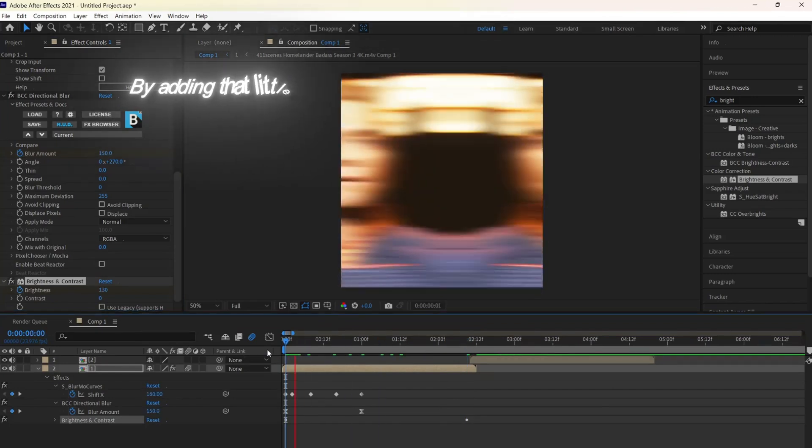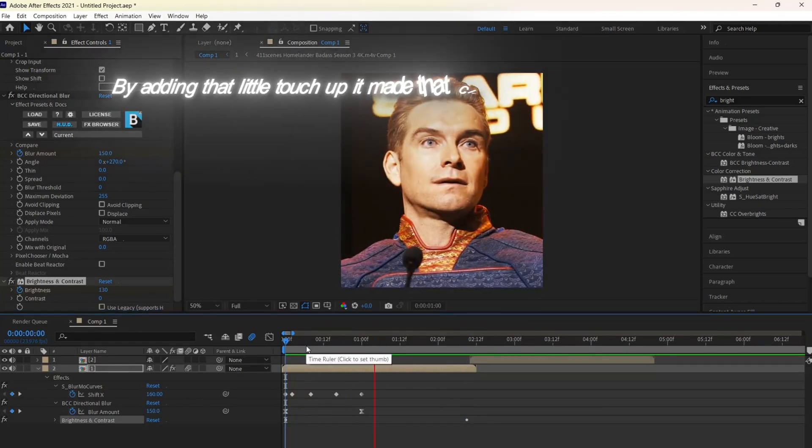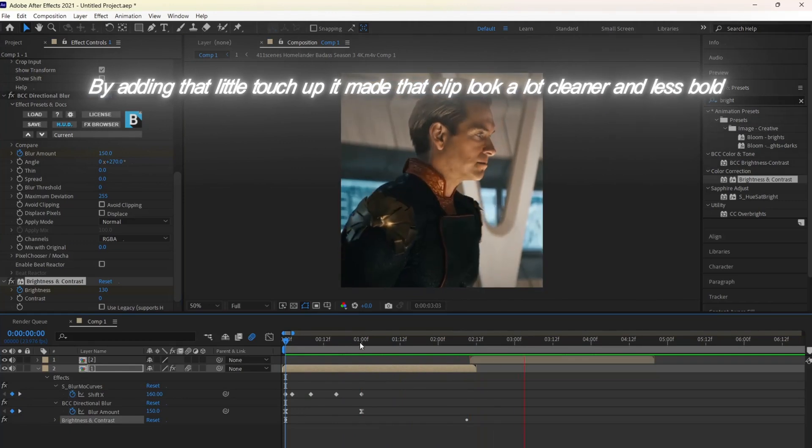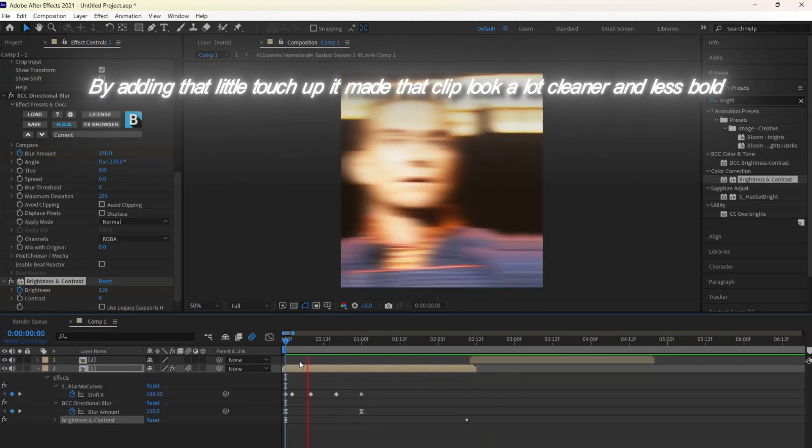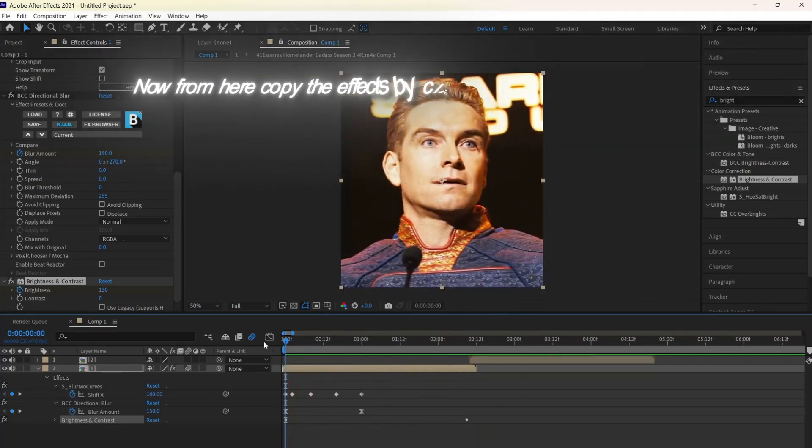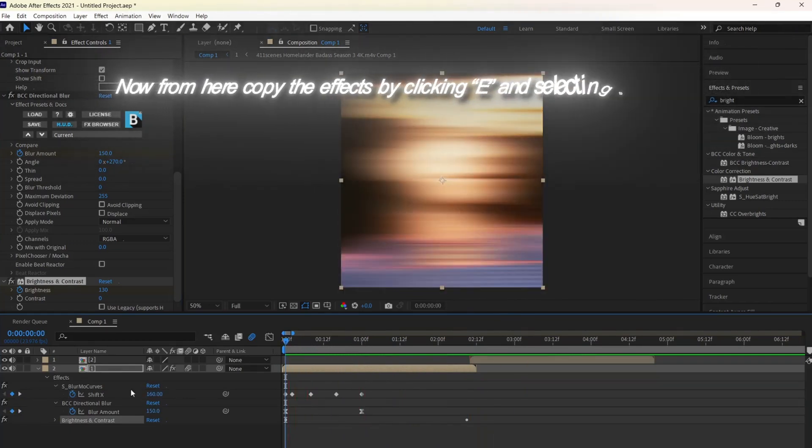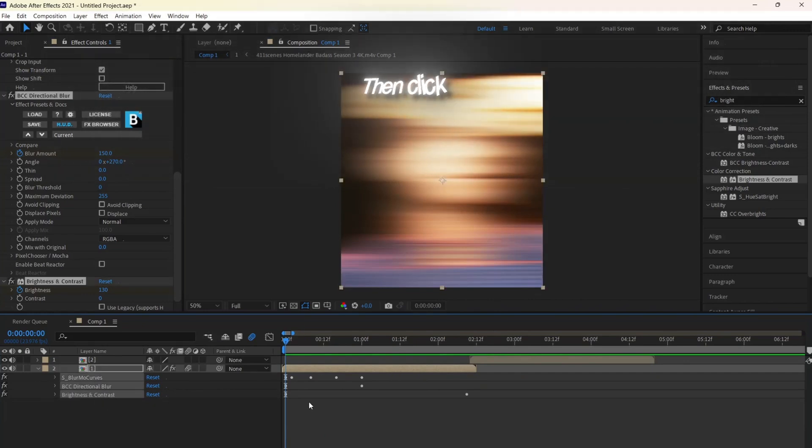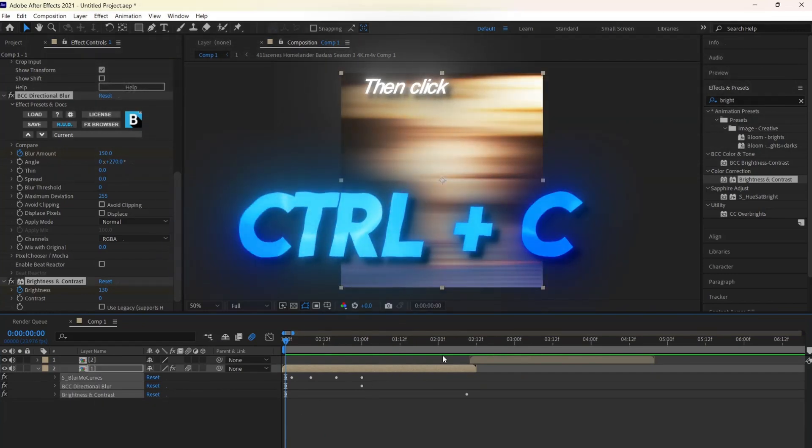By adding that little touch-up, it made the clip look a lot more cleaner and less bold. Now from here, copy the effects by clicking E and selecting all of them, then click Control-C.